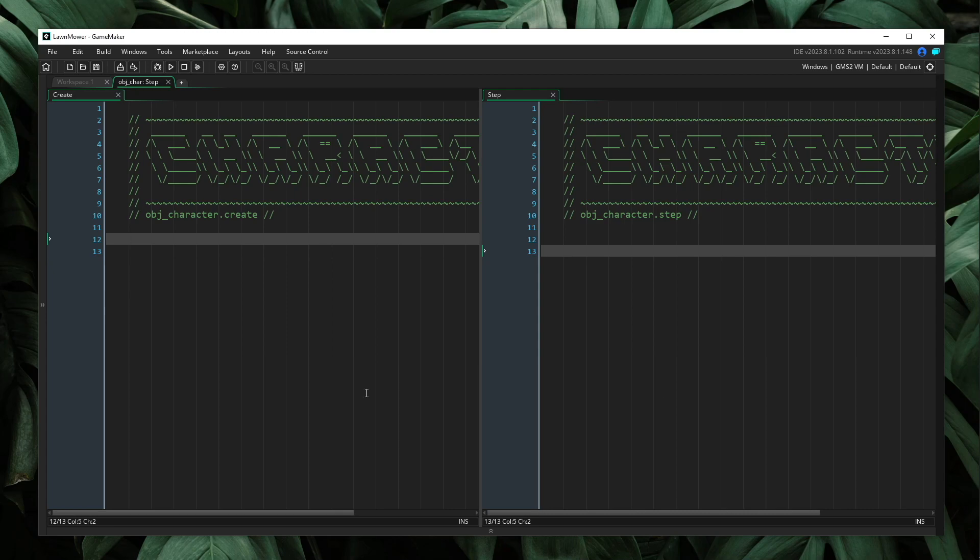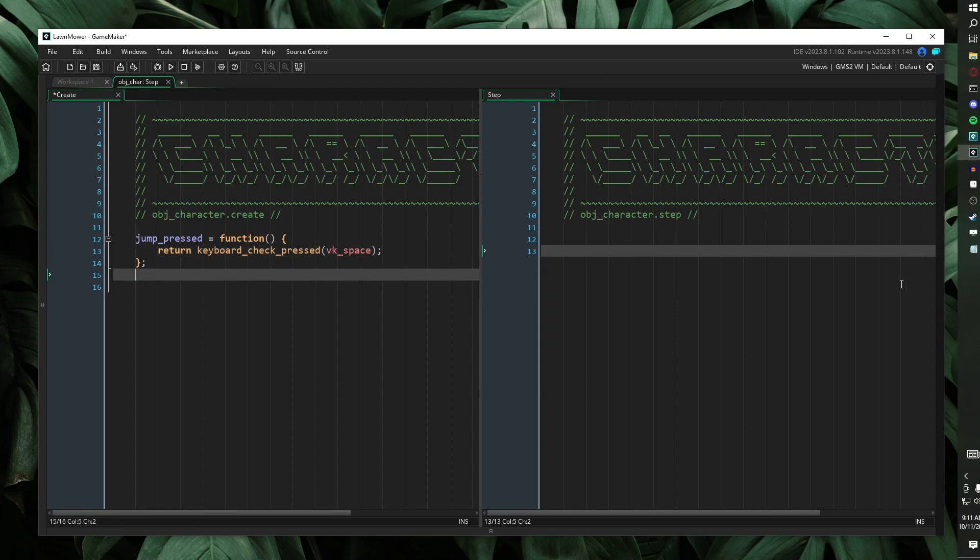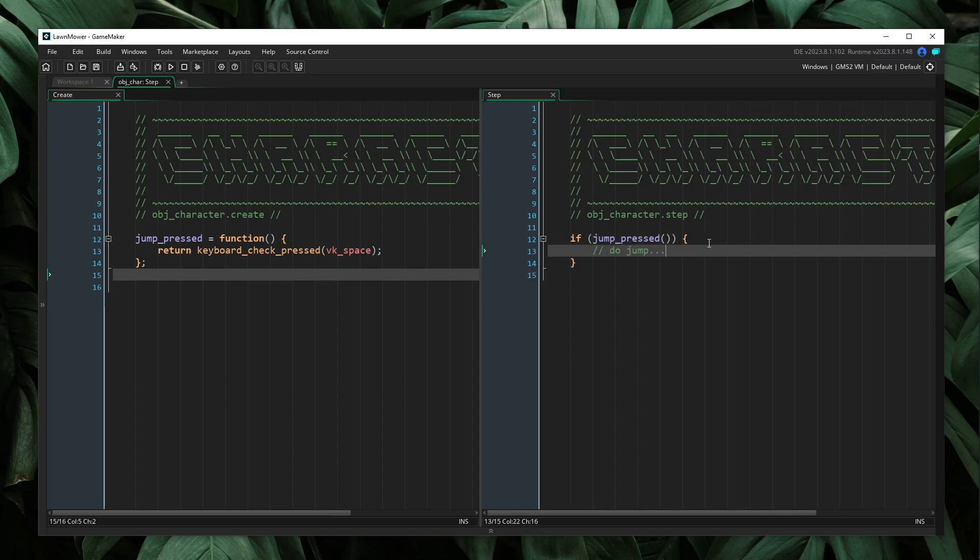On the left side, I'm going to create a method called jumpPressed. This method will just act as a wrapper for a standard keyboard check. Now, in our step event, I'm going to implement this method. If jumpPressed, then we will do our jump.